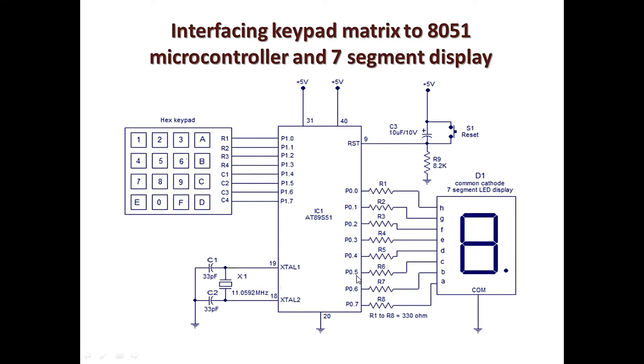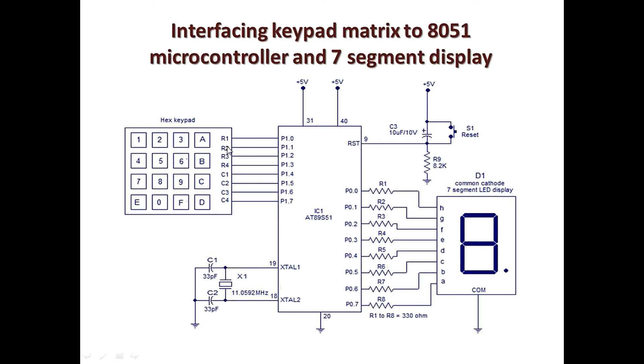We shall connect the keypad and the seven segment display to 8051 microcontroller. In this case I've connected the keypad to port one, and the seven segment display is connected to port zero. We connect the rows from row one to row four from P1.0 to P1.3, and the columns from P1.4 to P1.7. Now you can look at the program for running this setup.